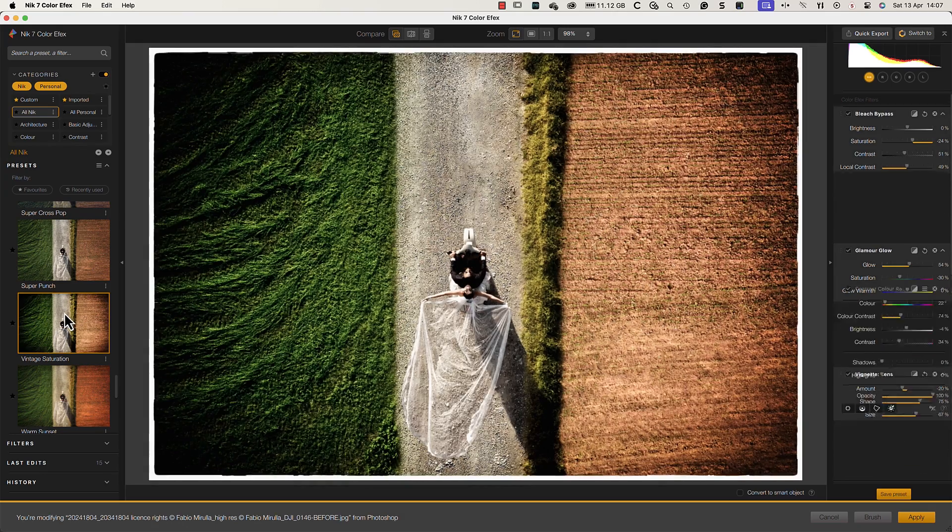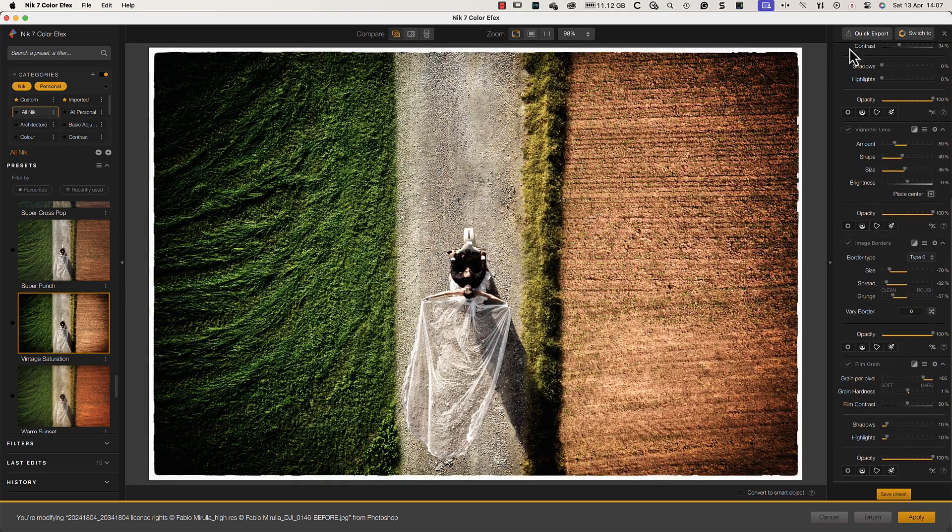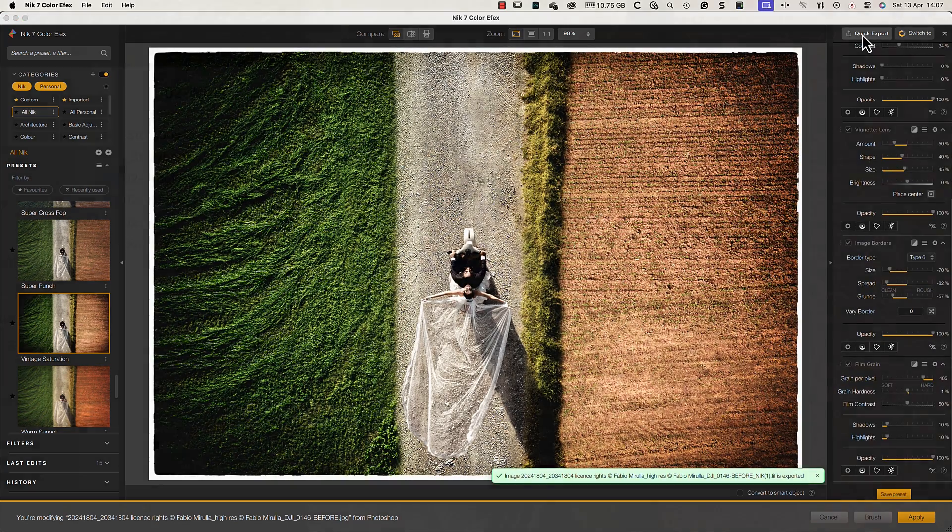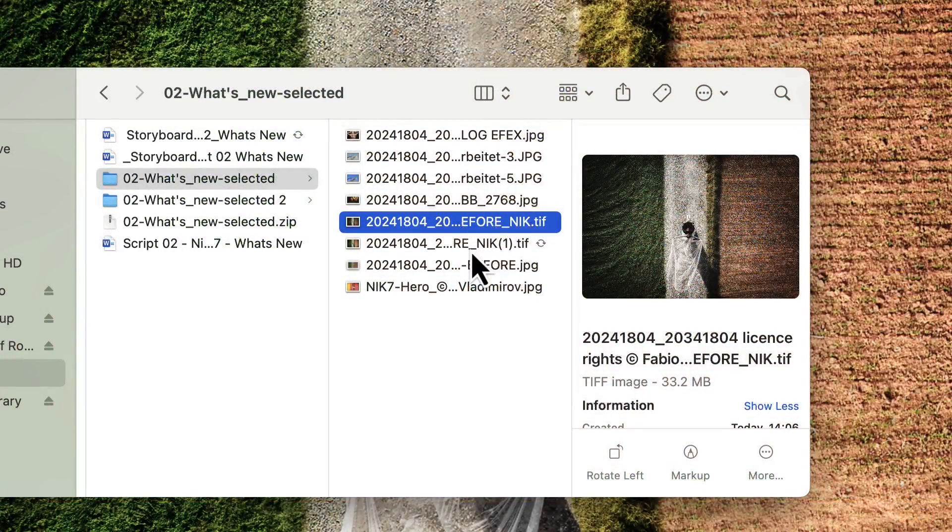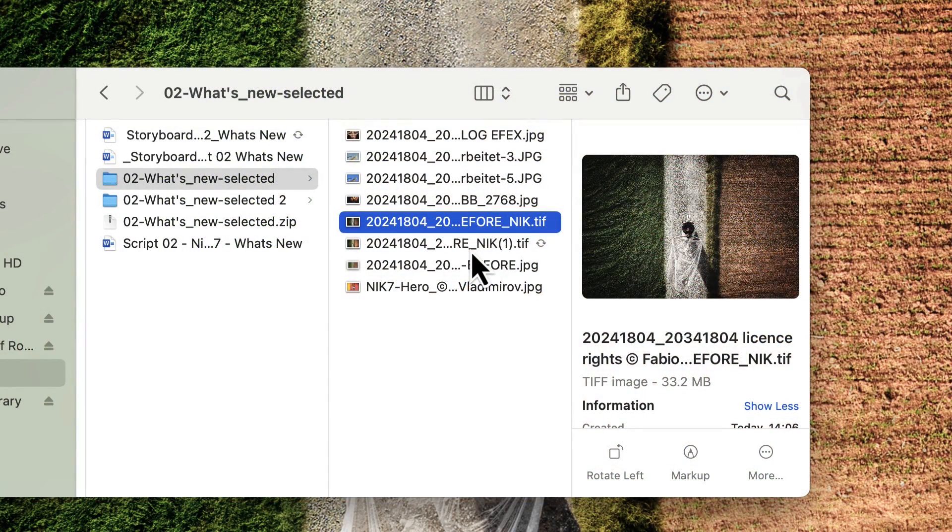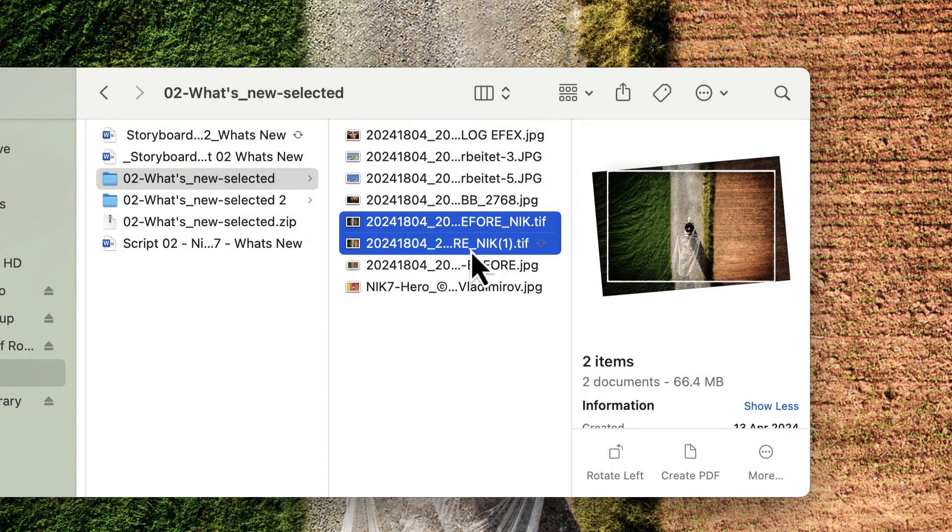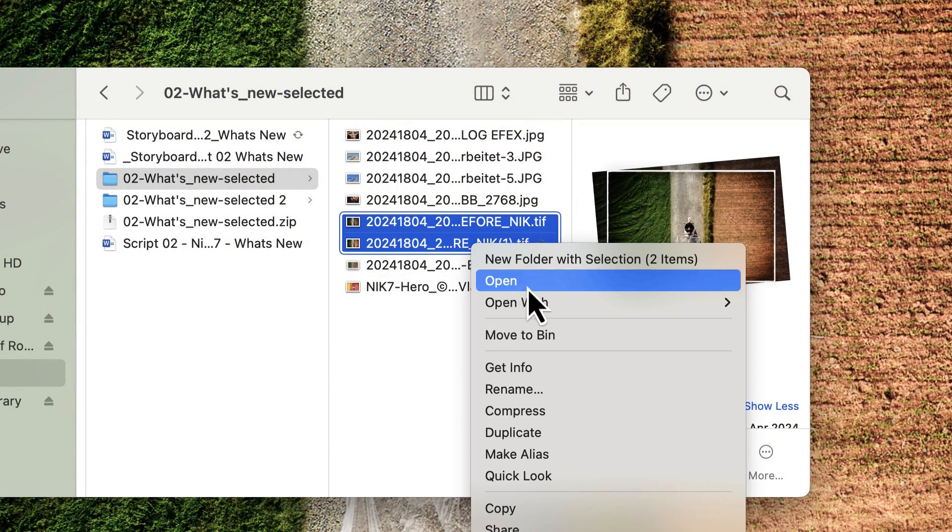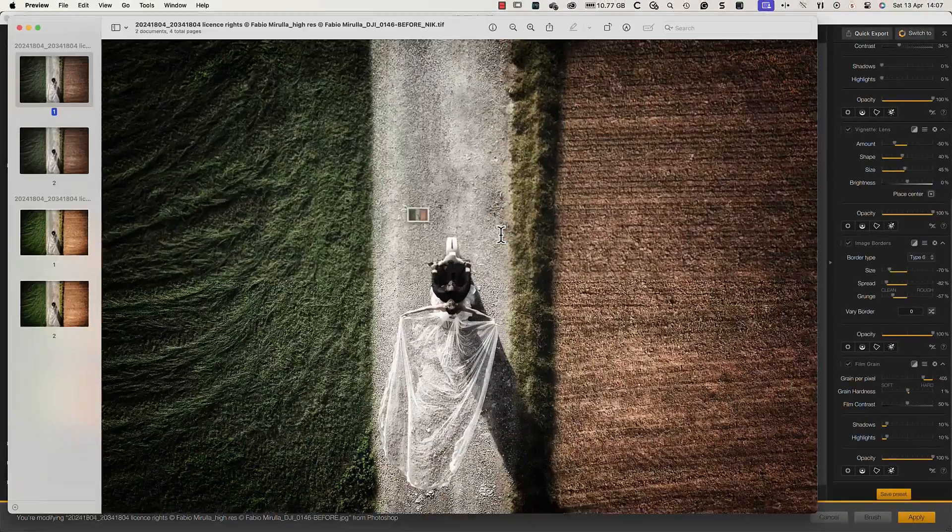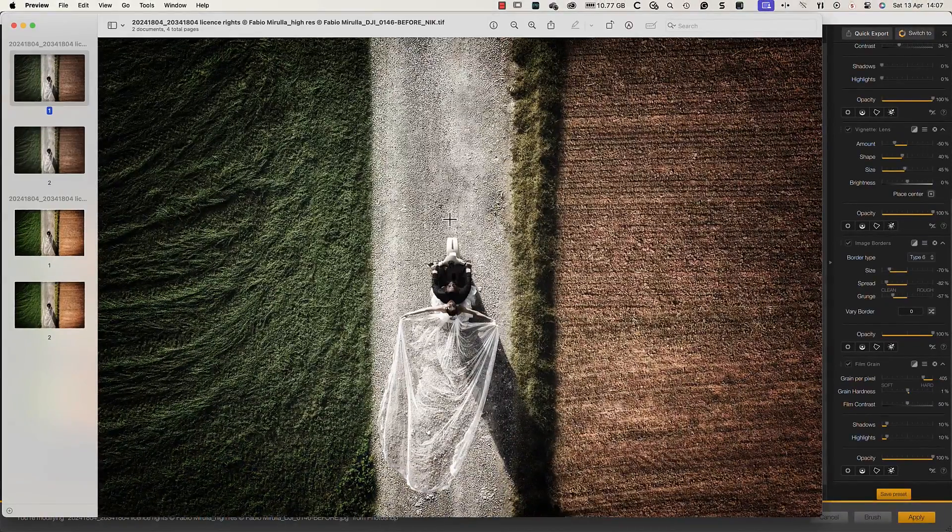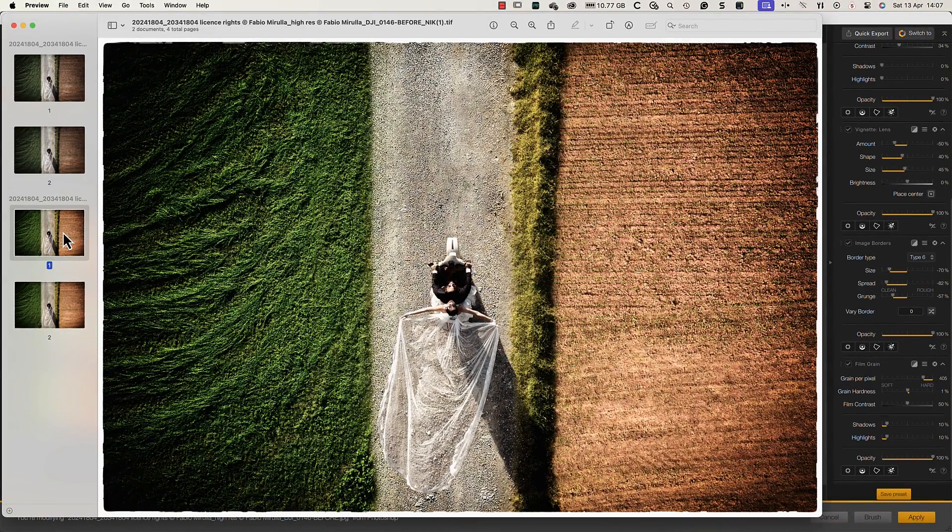Checking the folder containing the original image, we see the two new images I exported. If I open the new images, we can see and compare the effects of the two presets I applied.